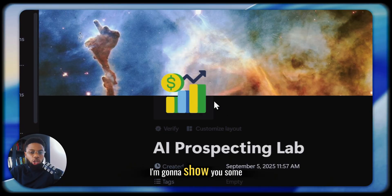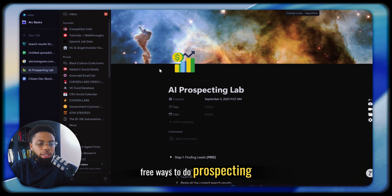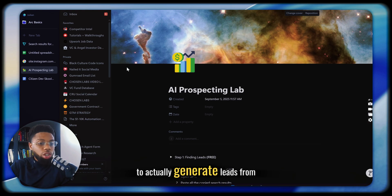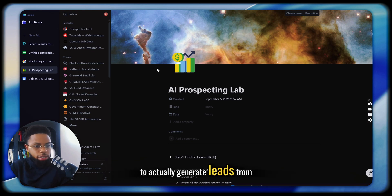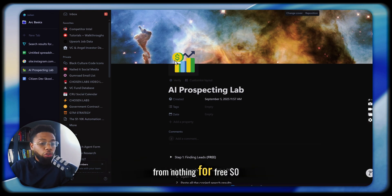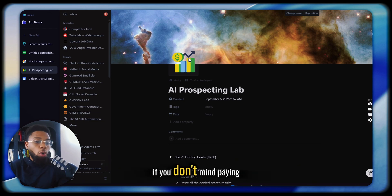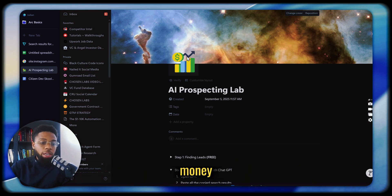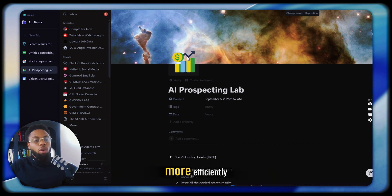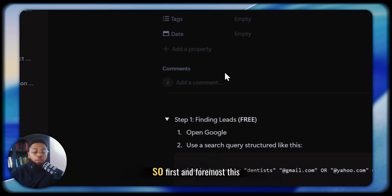In this video, I'm going to show you some free ways to do prospecting to actually generate leads from scratch, from nothing, for free, $0. And we're also going to show you some ways to do it if you don't mind paying money to do it a little bit more efficiently, but we're going to show you both.